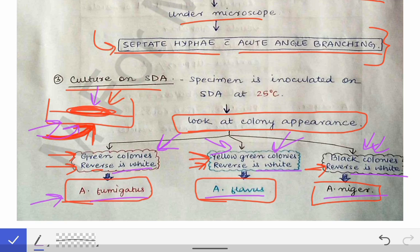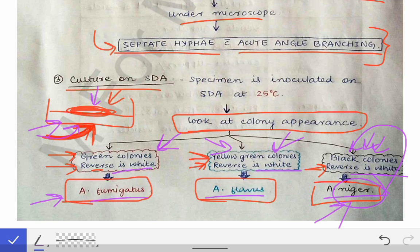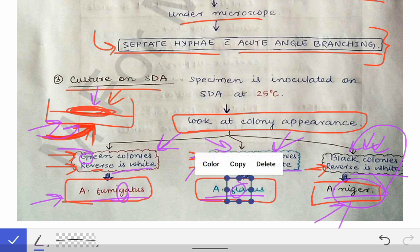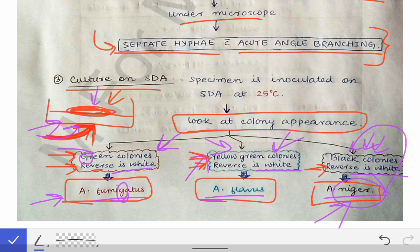To remember the colony colors: 'niger' means black, so Aspergillus niger shows black colonies. For Aspergillus fumigatus, note the 'g' in fumigatus — think 'fumi-green' for green colonies. For Aspergillus flavus, 'fl' relates to 'yellow' — think of the double-l in yellow — so Aspergillus flavus shows yellow-green colonies.